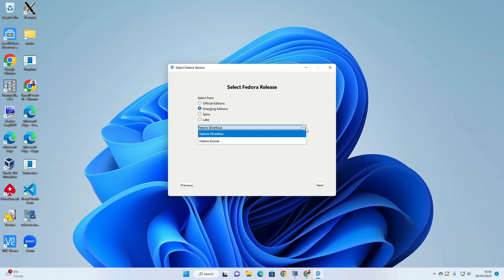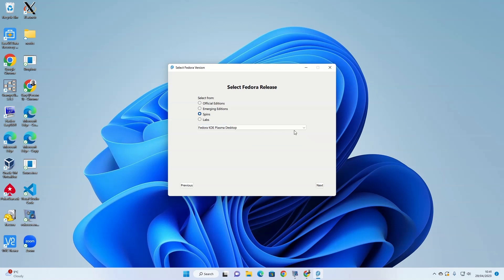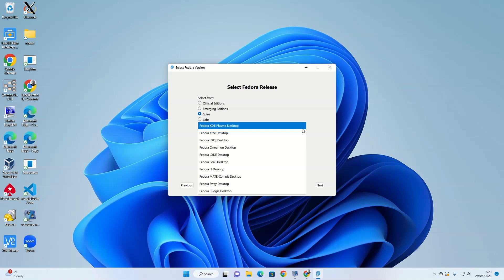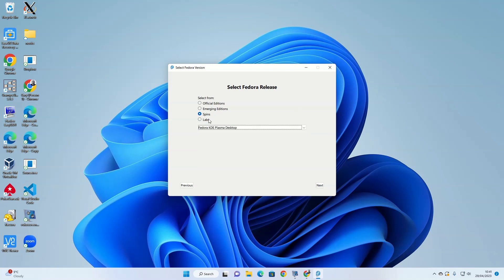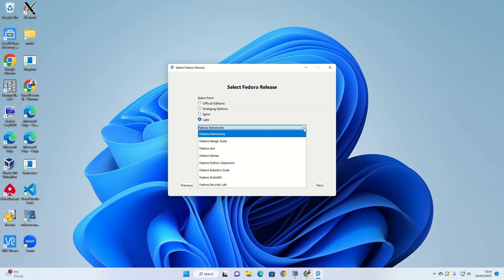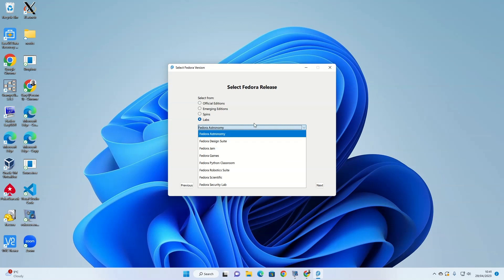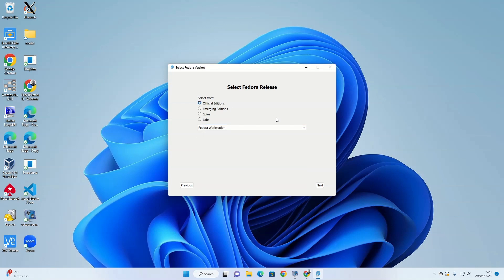There's emerging editions like Silverblue and Kinoite, various spins with different desktop environments like KDE, and lab versions like Fedora Games Edition. Fedora's got lots of different options available. I'm going to go for an official edition, Fedora Workstation, and click next.